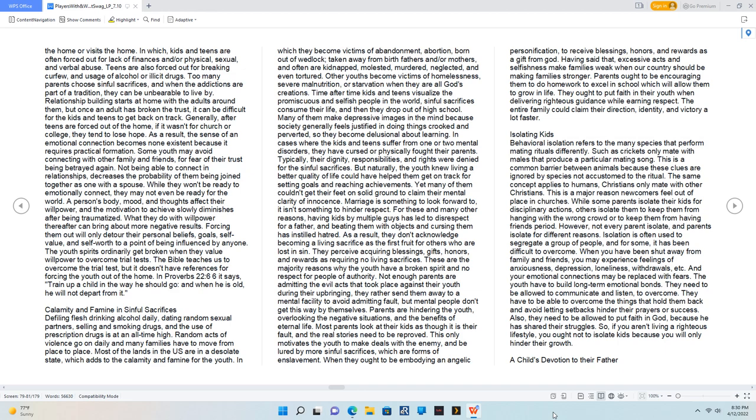As a result, the sense of an emotional connection becomes non-existent because it requires practical formation. Some youth may avoid connecting with other family and friends for fear of their trust being betrayed again. Not being able to connect in relationships decreases the probability of them being joined together as one with a spouse. While they won't be ready to emotionally connect, they may not even be ready for the world. A person's body, mood, and thoughts affect their willpower, and the motivation to achieve slowly diminishes after being traumatized. What they do with willpower thereafter can bring about more negative results. Forcing them out will only deter their personal beliefs, goals, self-value, and self-worth to a point of being influenced by anyone. The youth spirits ordinarily get broken when they value willpower to overcome trial tests. The Bible teaches us to overcome the trial test, but it doesn't have references for forcing the youth out of the home. In Proverbs 22:6 it says, 'Train up a child in the way he should go, and when he is old, he will not depart from it.'